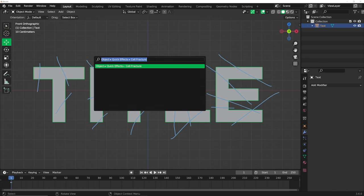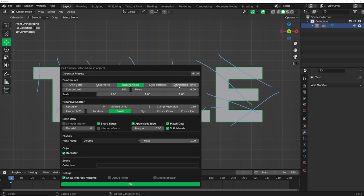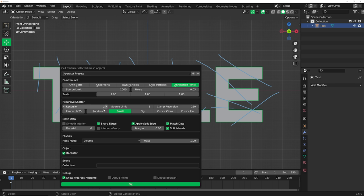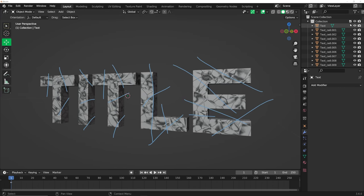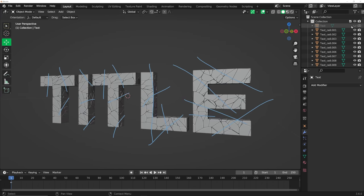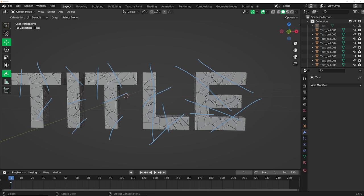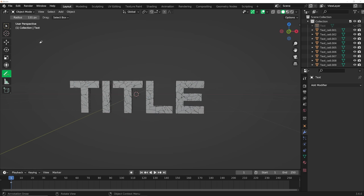Go to Cell Fracture and click on annotation pencil. Set it to 1,000 particles — though it won't totally give you 1,000. If you're on a laptop, maybe go 250 to 500. Keep it at 1,000, give a little bit of noise, recursion of two, and on size set it to random. Click OK. In the outliner, hide the main text so you can see everything, and go ahead and erase all the annotations.